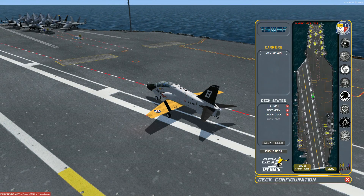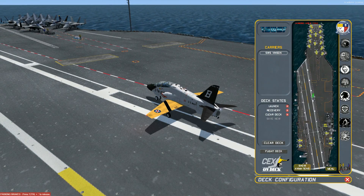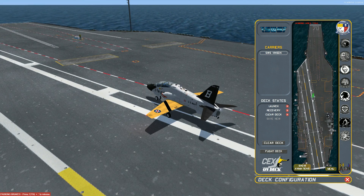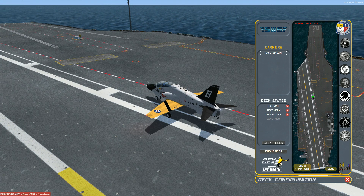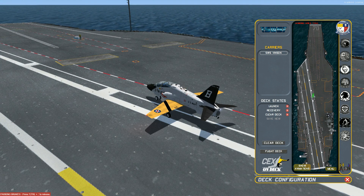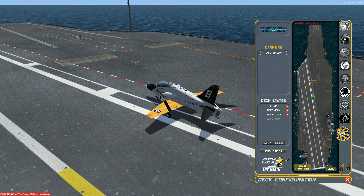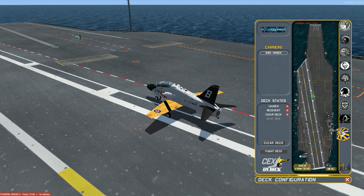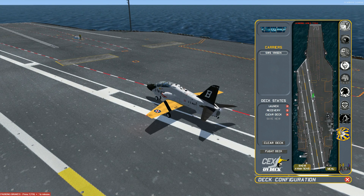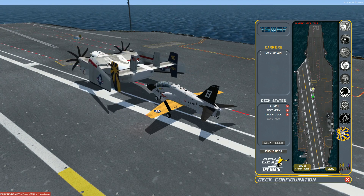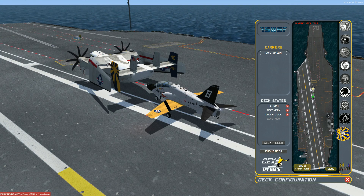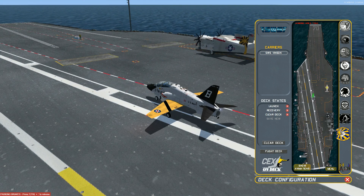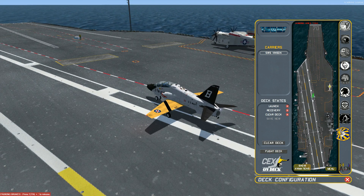Let's start by clearing the deck in order to create a Deck State of our very own. Click on the Clear Deck button to remove all objects from our decks. We'll begin by placing a C2 Greyhound. In the Squadron list, select the last squadron, which is always the COD Squadron. To place the aircraft on deck, double-click anywhere on the deck. We now have a Greyhound on the carrier, but we may have to move it somewhere where it is not conflicting with traffic. To move it, left-click on it and drag it somewhere else.